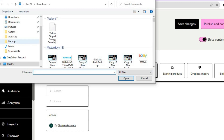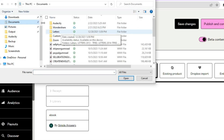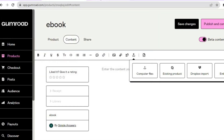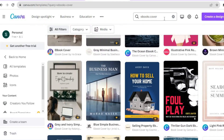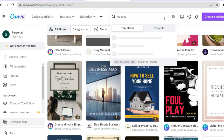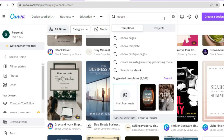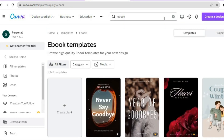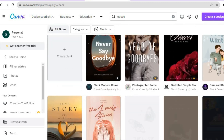After tapping on Computer Files, you can search for your ebook whether it's saved in Downloads or Documents. I'm going to use one of the Canva ebook templates for this example — Canva is a great platform for beginners, as they provide numerous templates you can quickly edit.